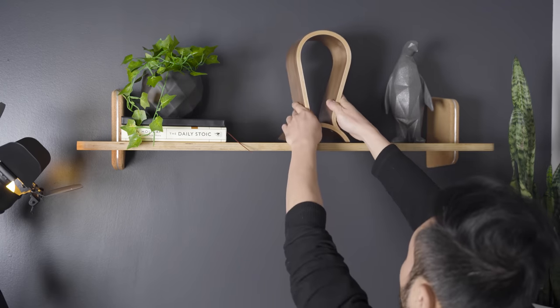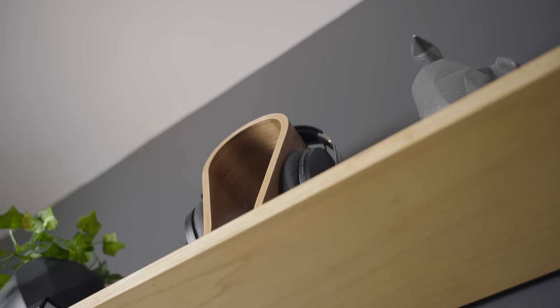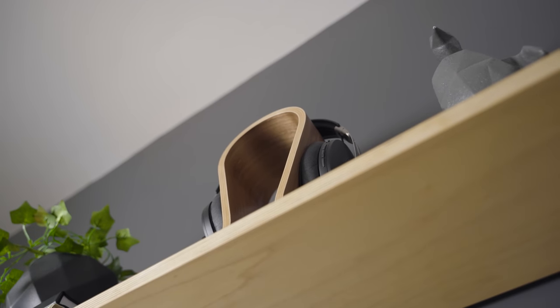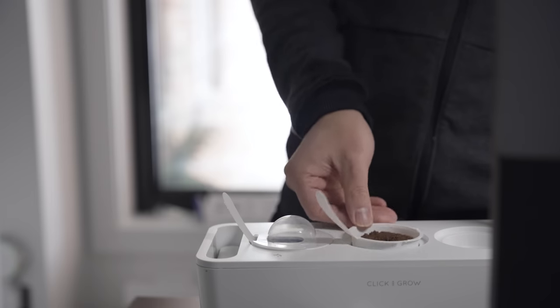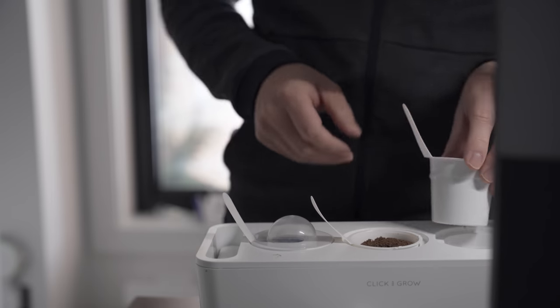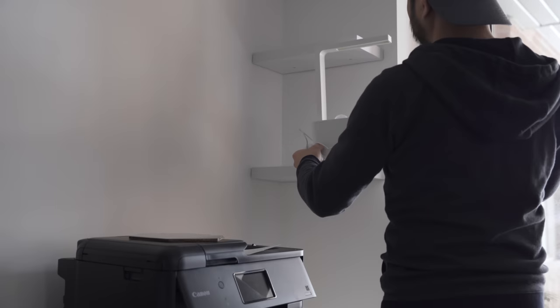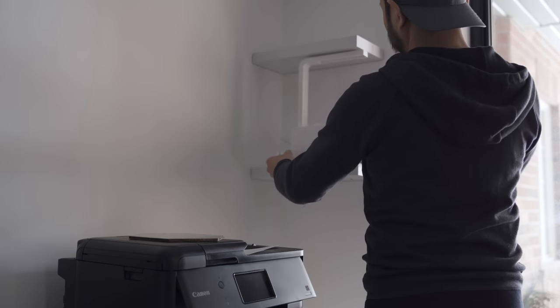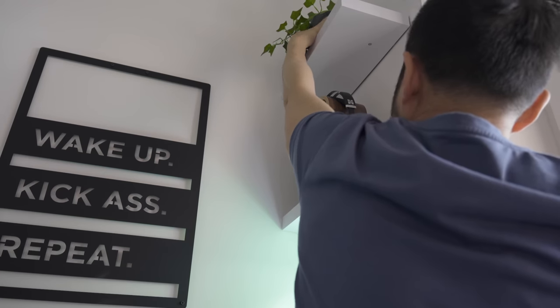I don't have much in ways of displays and collectibles. I try to group items in ones or threes in order to create interest. This old Click & Grow fits perfectly on this ledge, giving me some unique smart decor as well as fresh basil.